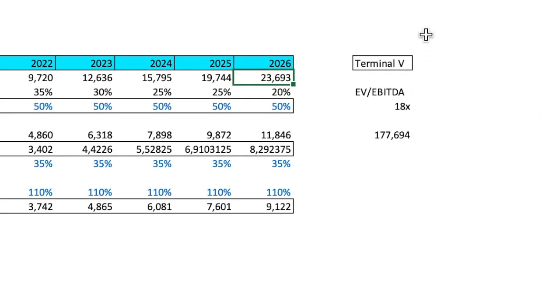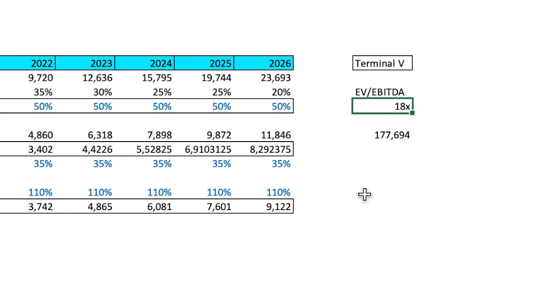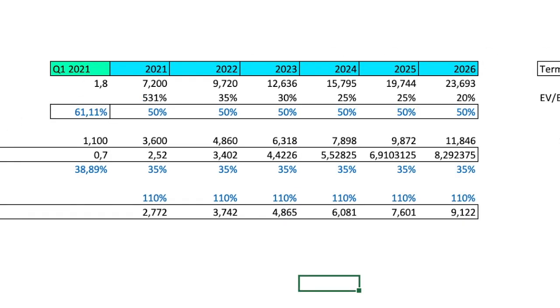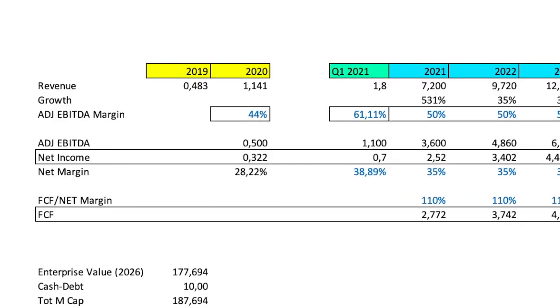And EV to EBITDA, I pointed at 18x, because this is adjusted EBITDA, it's not the real EBITDA. Usually a company like that could trade at a 25x multiple for the real EBITDA. But the adjusted EBITDA is higher in terms of margin, so I put a lower multiple in order to be in line with that. So we have the adjusted EBITDA 2026, 11.8 billion. Another interesting thing is the net income.